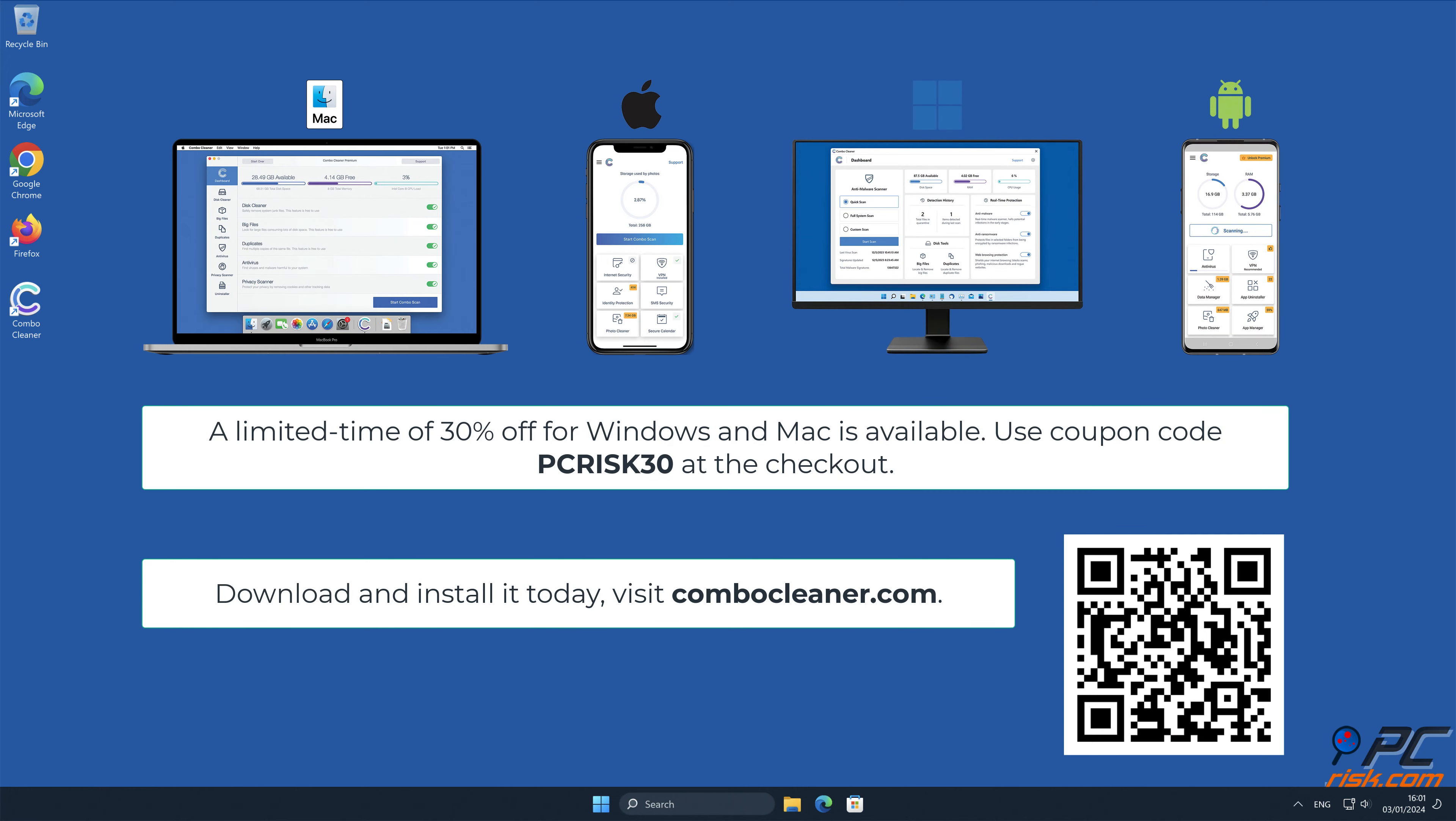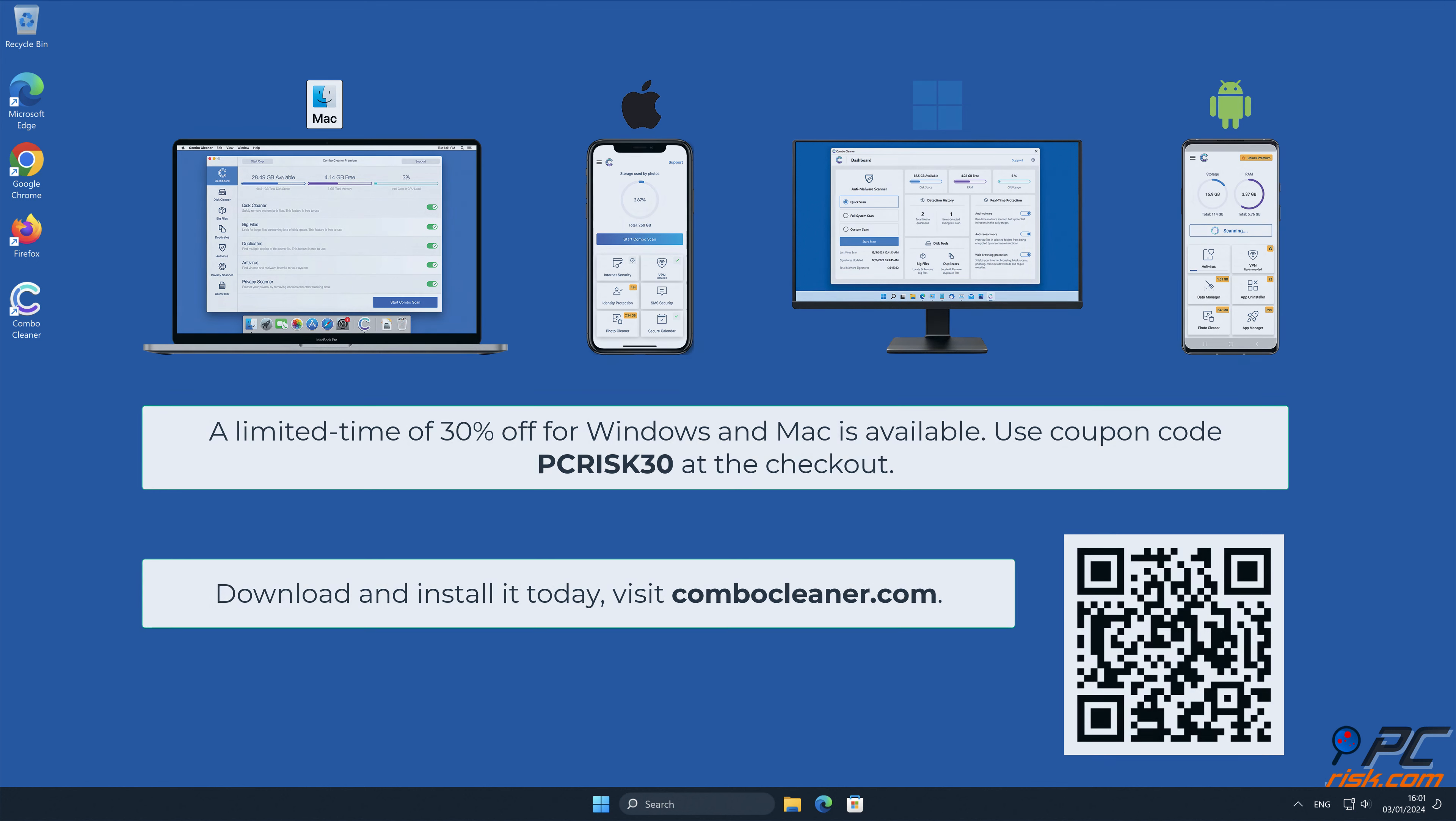Note that Combo Cleaner is available for Windows, Mac, Android, and iOS devices. To keep your device running smoothly, avoid malware infections, and free up disk space, we recommend using Combo Cleaner. A limited-time offer of 30% off for Windows and Mac users is available. Use coupon code PCRISK30 at the checkout.